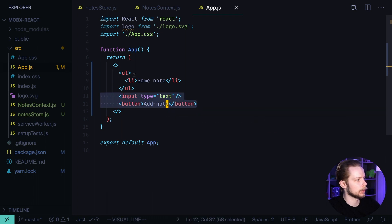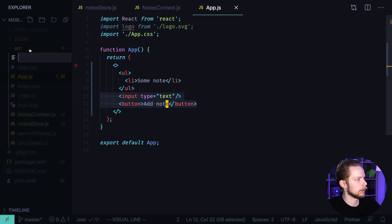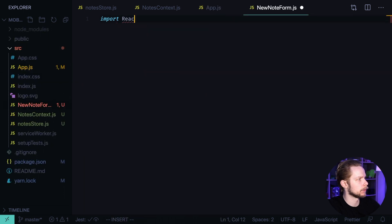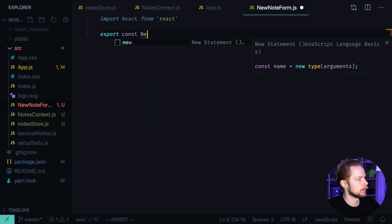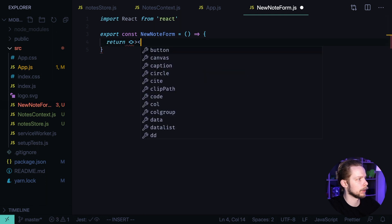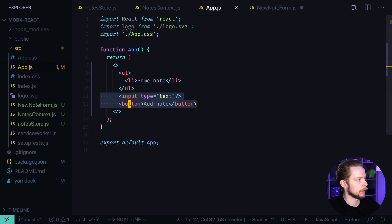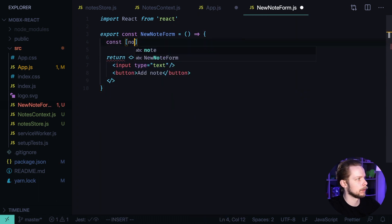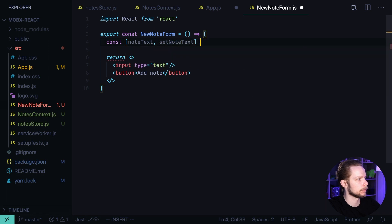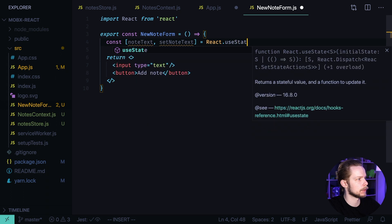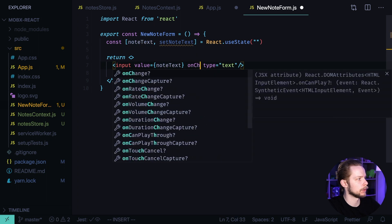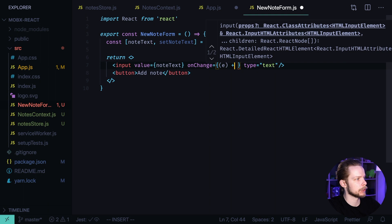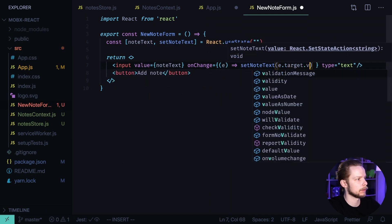Let's move the input and the button to a new component. Create new file. NewNodeForm.js import react from react export const NewNodeForm equals a function. And we return a fragment with the input and the button. Now let's define a state to hold the input value. const nodeText setNodeText equals react.useState empty string by default. value equals nodeText onChange equals a function that calls setNodeText with event.target.value.